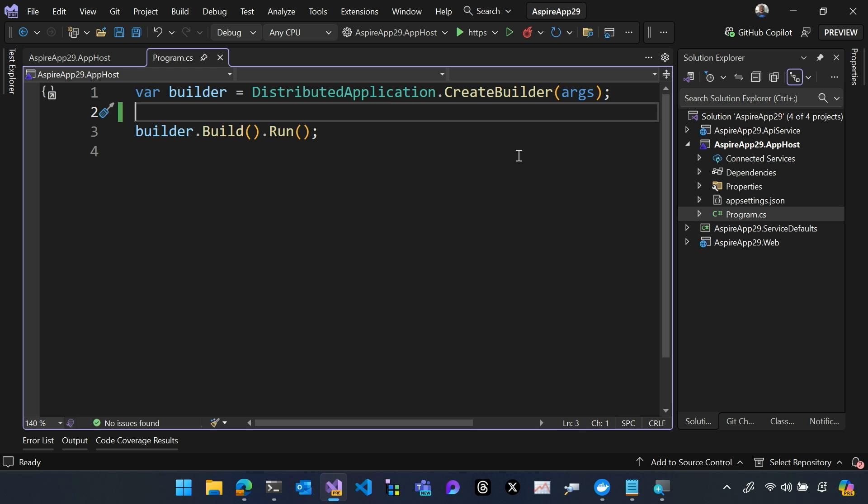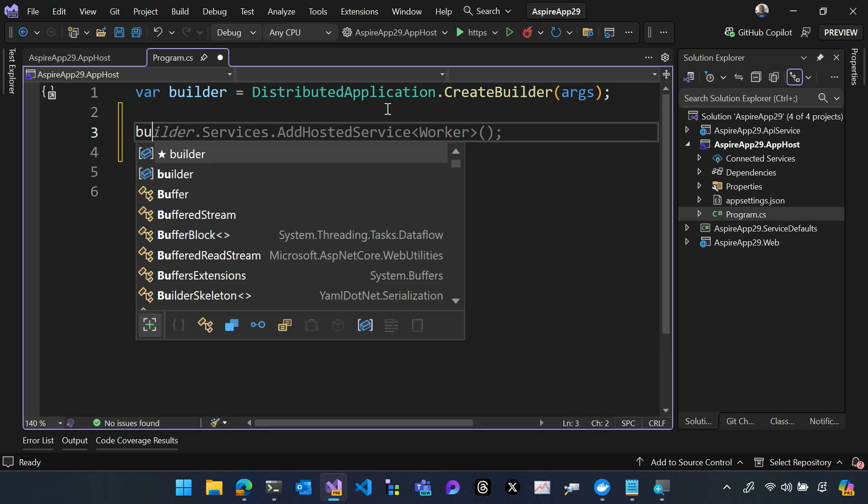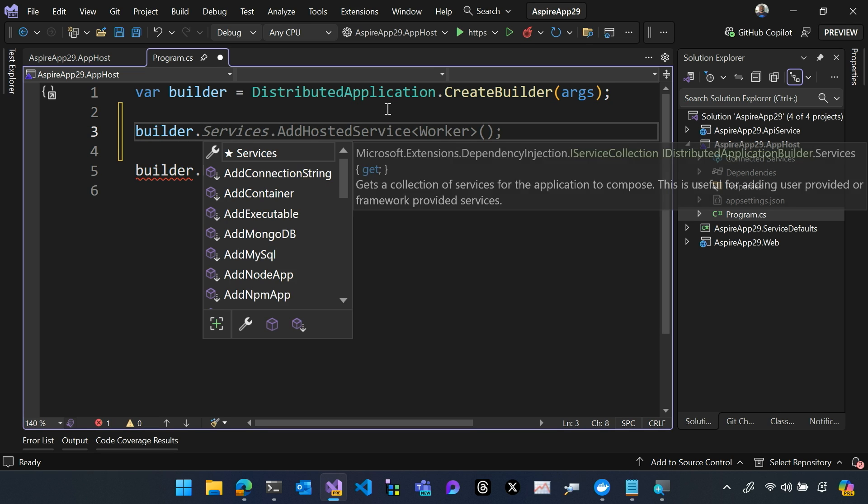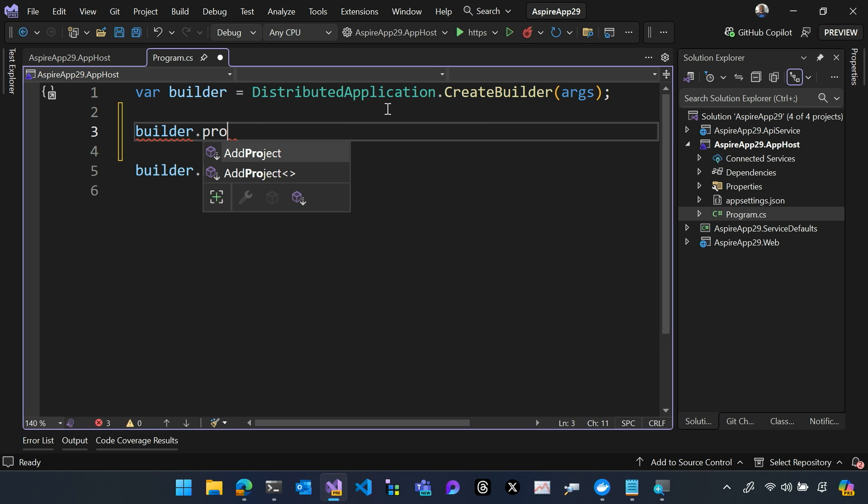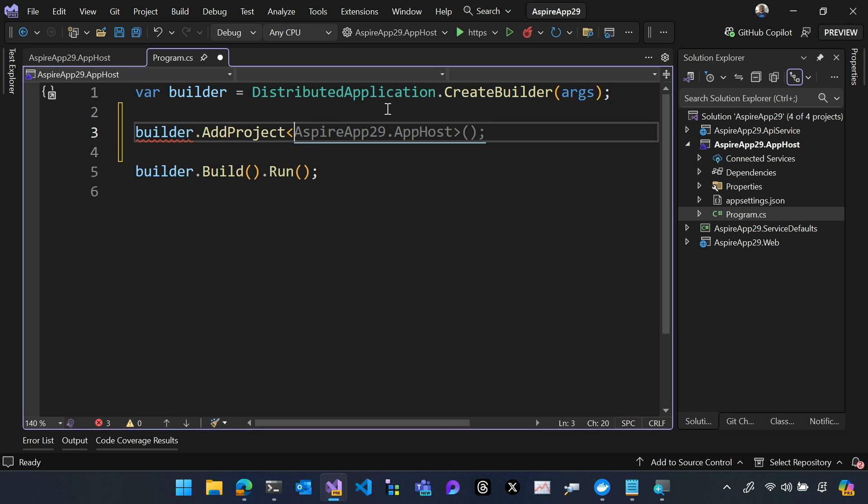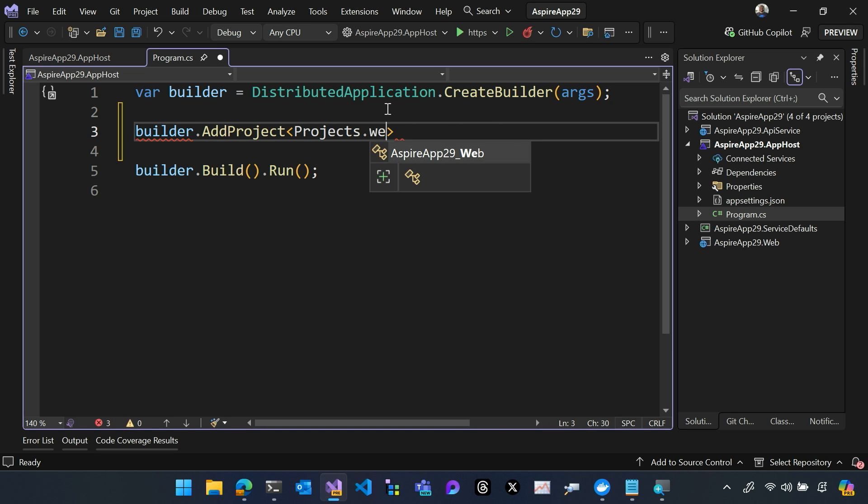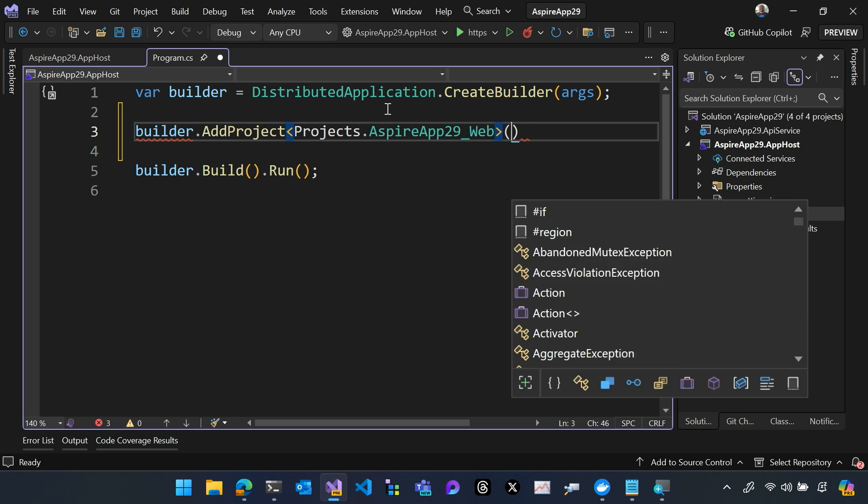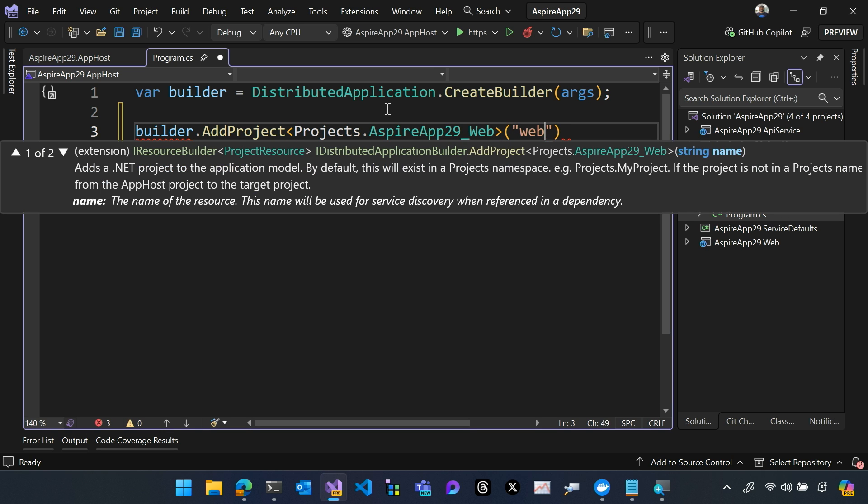In the program CS, we have this distributed application builder that we're going to use to build our application. So the first thing I'll do is add a reference to our project. I can add the web front-end. Let's call it web front-end.